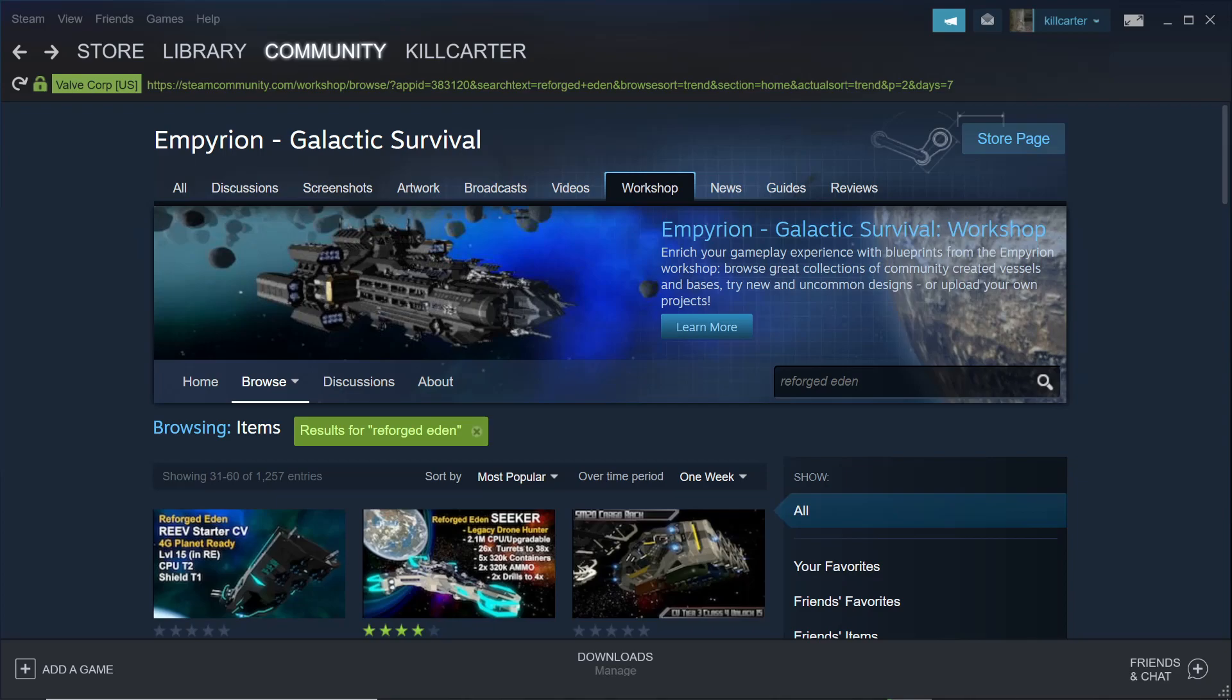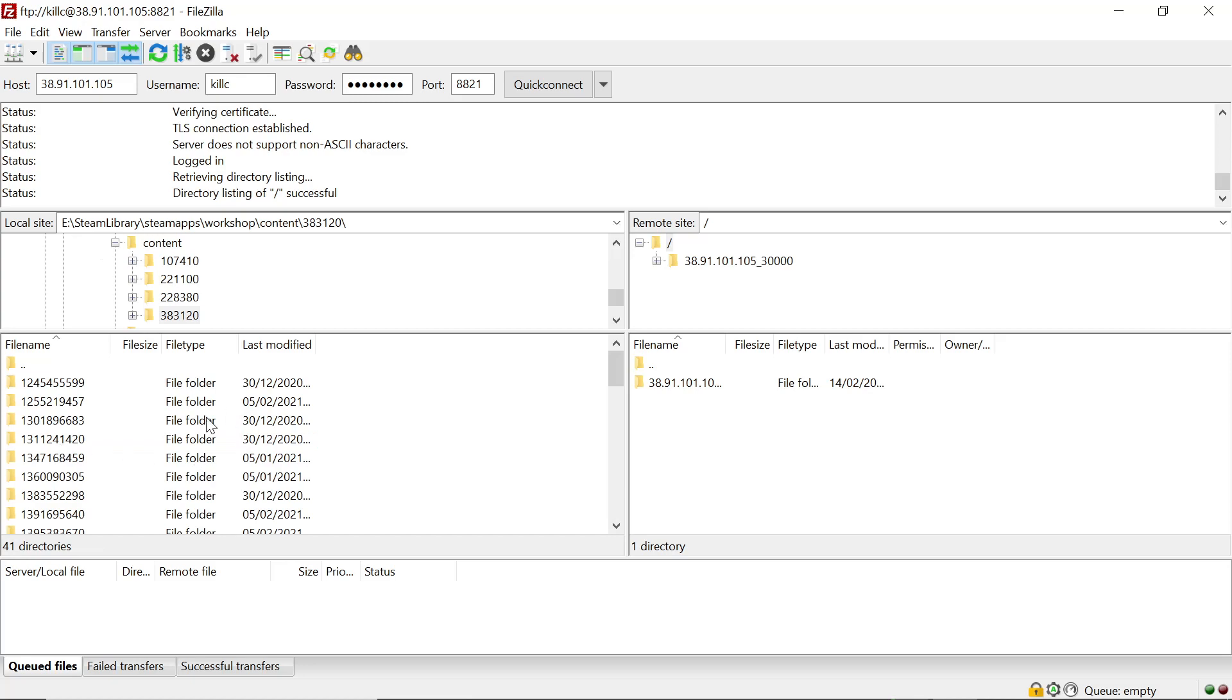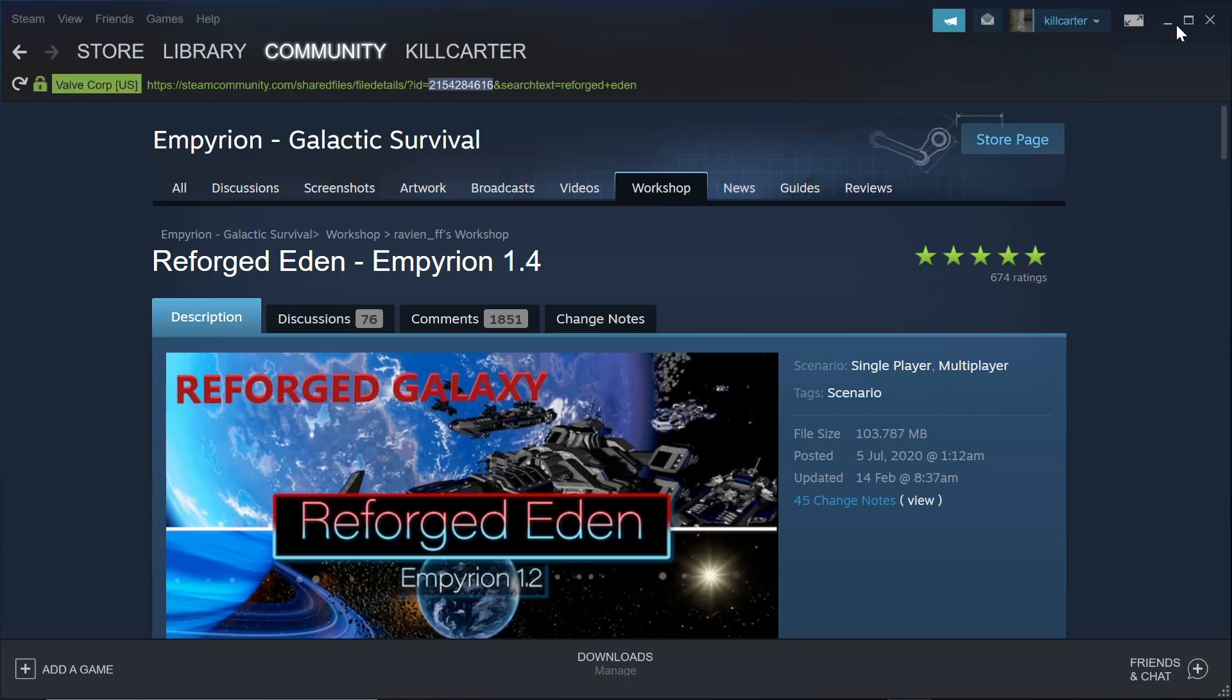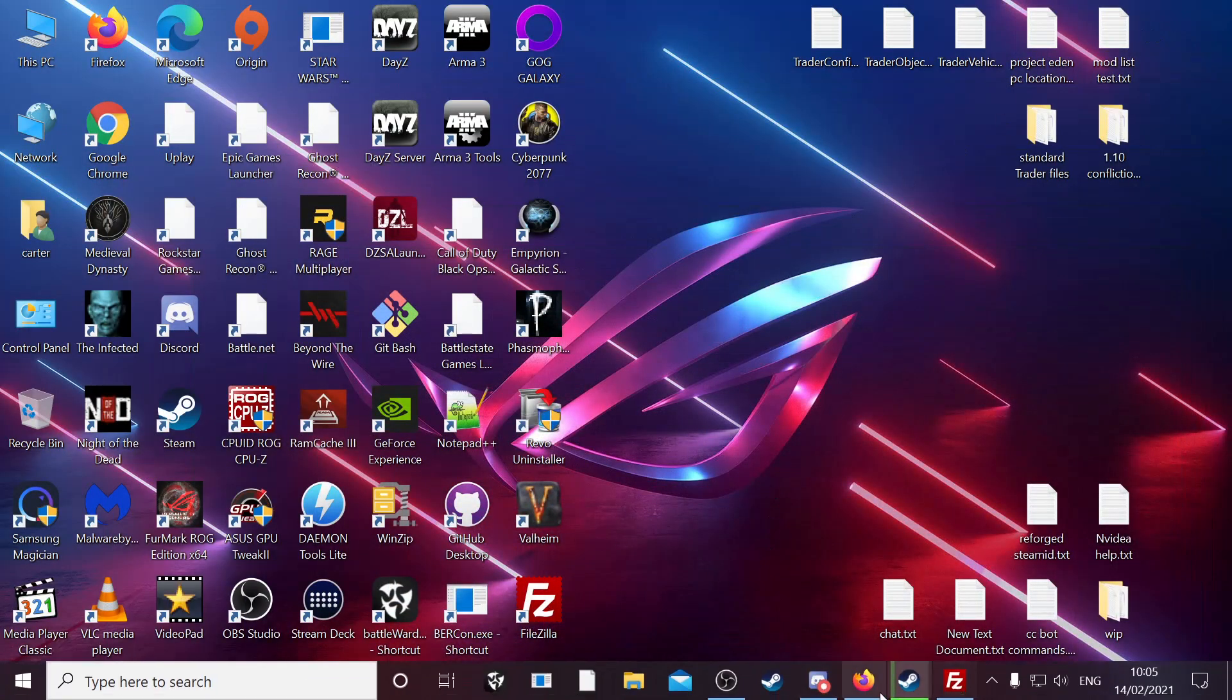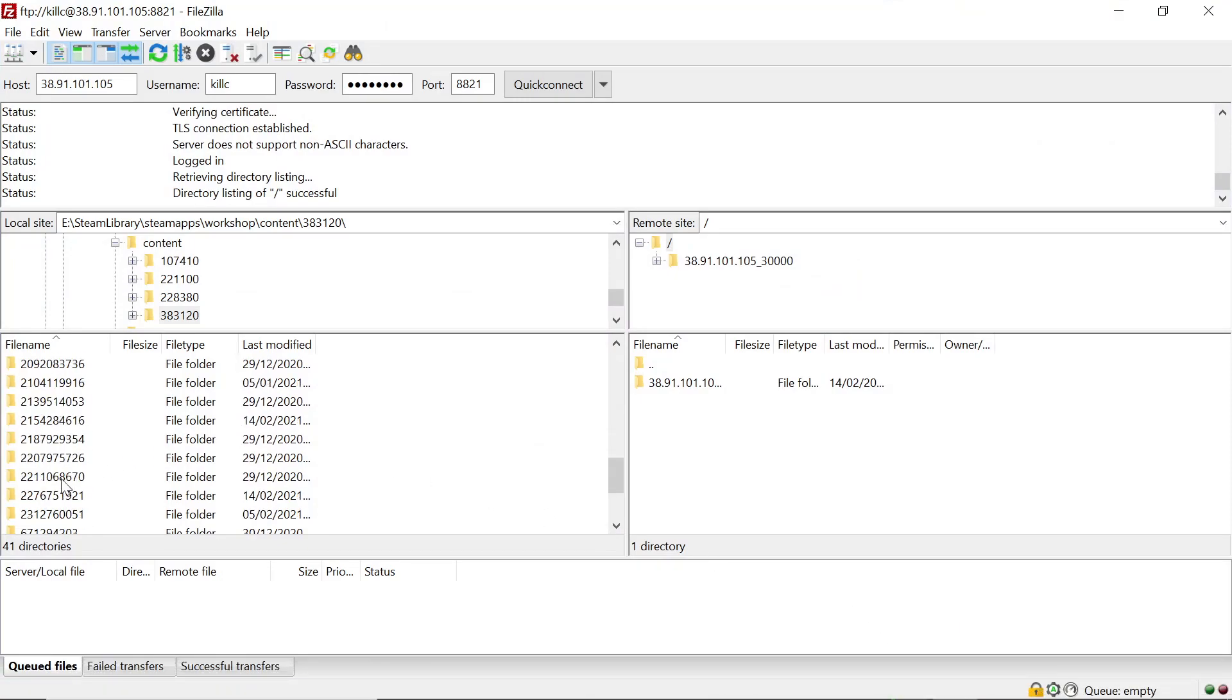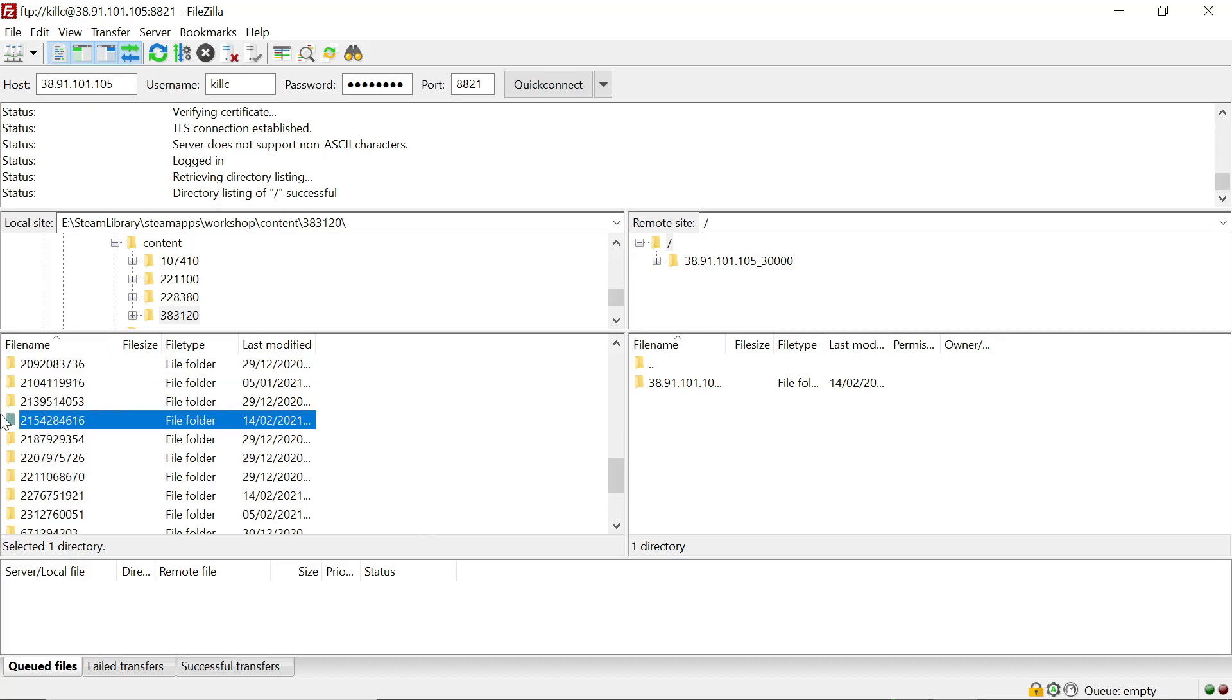First scenario and then into content. And then as we stated before, we go back a page. There's your folder ID, 383120. You go back, 383120. So you click into that one and then you want to find the mod ID. Again, the scenario ID, sorry. I just keep calling them all mods. 2154284616. Once you have that ID, you want to go back. You want to click into the folder and go to 2154284616. And that is your scenario right there.